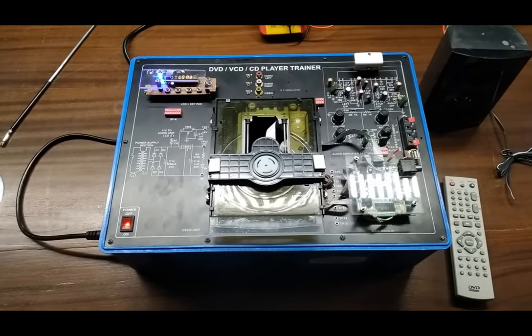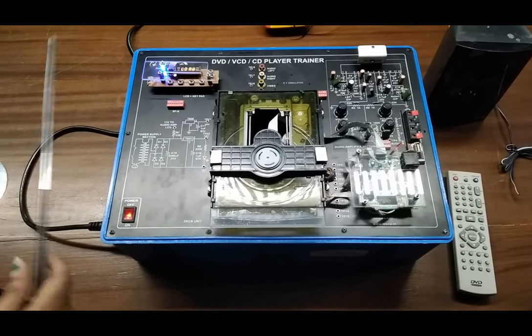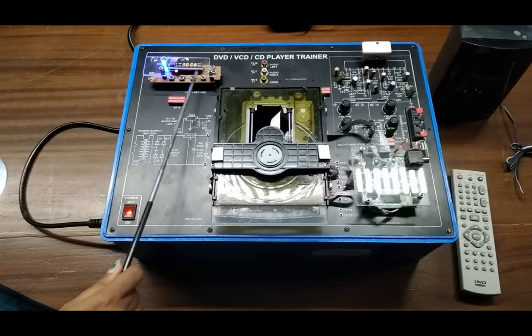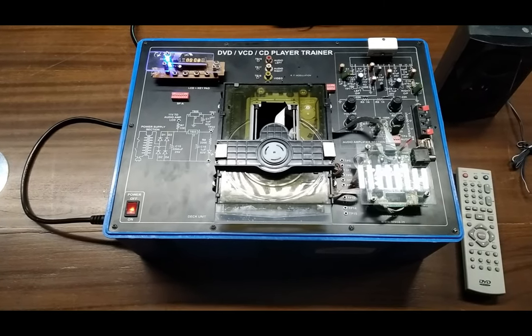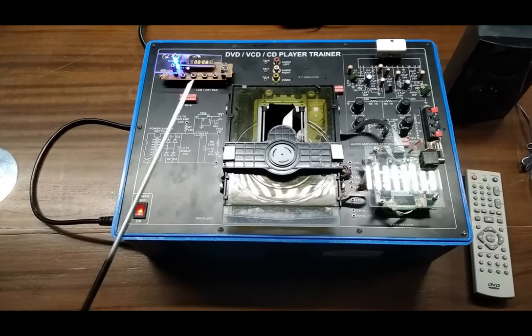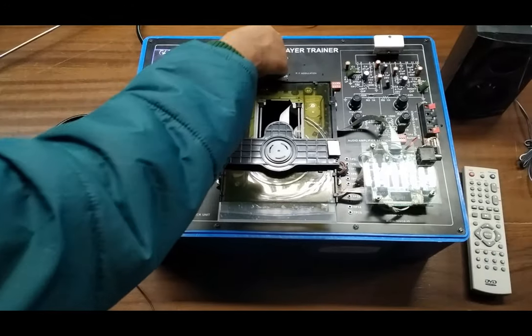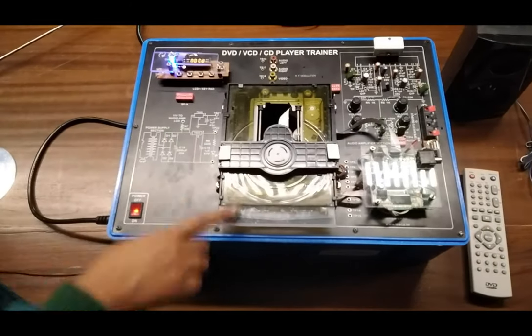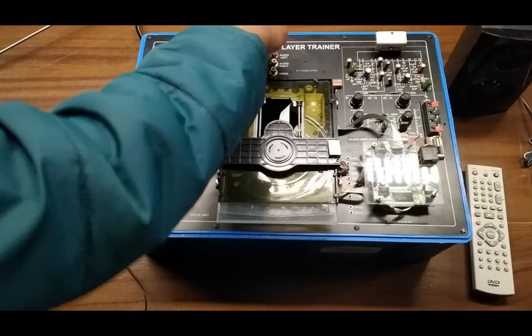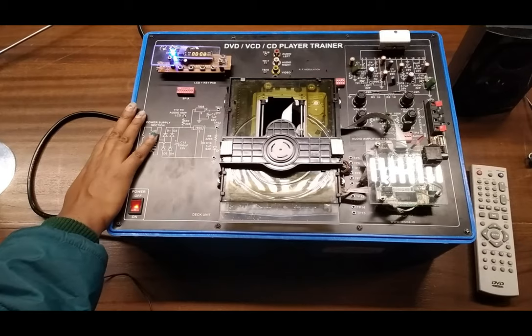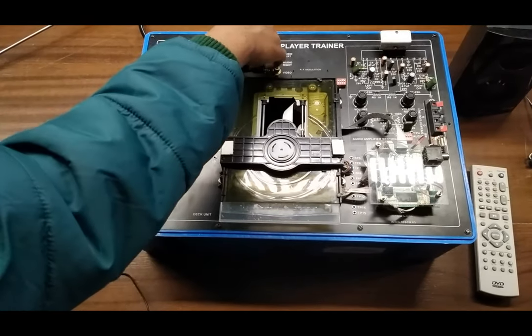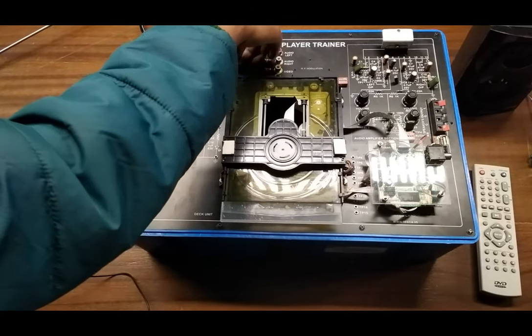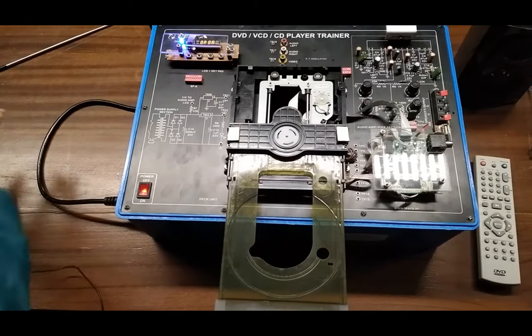Now we turn on the kit and we can see this LED display shows the status of the trainer kit. As there is no CD, it is showing no CD. This switch here is used to open the mechanical tray.